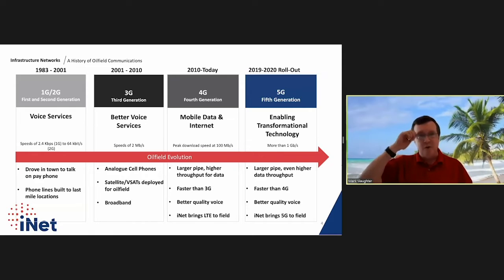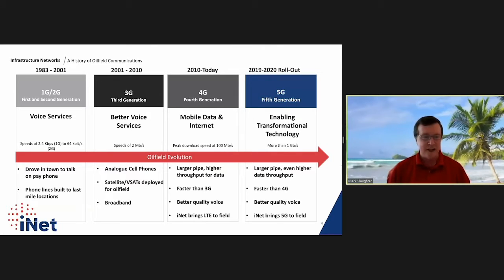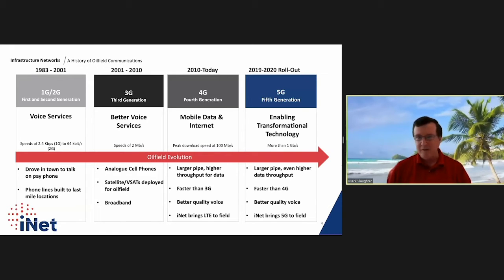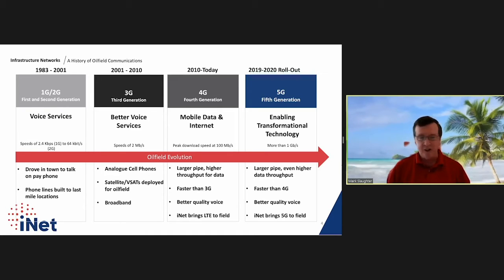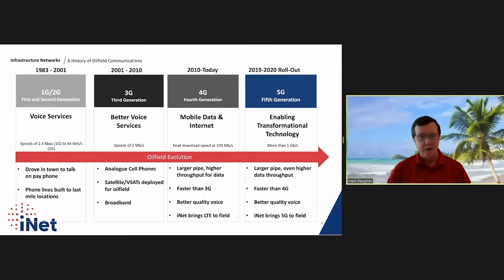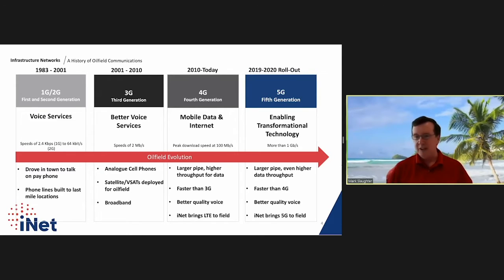A little bit of history of oilfield communications. I'm probably old enough that I've been around for most of this. When I was starting my career with Halliburton, you didn't have satellite or terrestrial wireless connectivity, or even fiber to the well pad. You had simple voice services, and those voice services did not reach the well pad or the drilling rig. The company man or tool pusher would have to drive into town to a pay phone booth to call in their report.